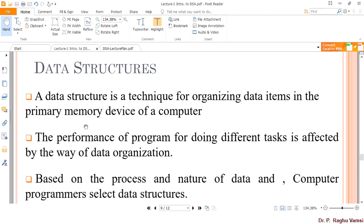The performance of a program for doing different tasks is affected by the way data is organized. For example, if you have a rack of books not properly arranged — just thrown in randomly — and you are asked to find a specific book, it is a very difficult process. But if books are arranged in alphabetical order, like in a library, it is very easy to pick up the book. So the performance of a program is affected by how the data is organized — if data is perfectly organized, your algorithm will not take much time in fetching and utilizing data.